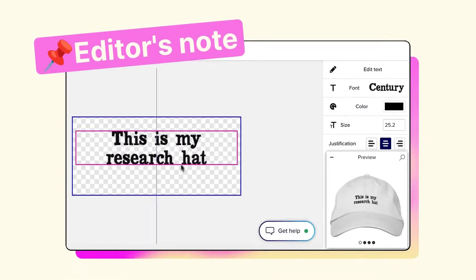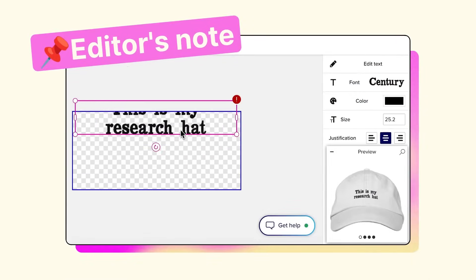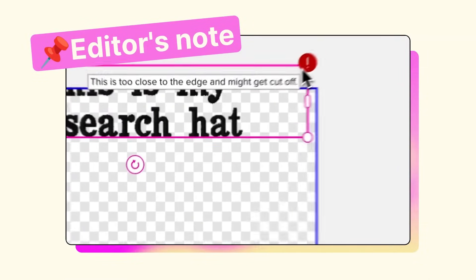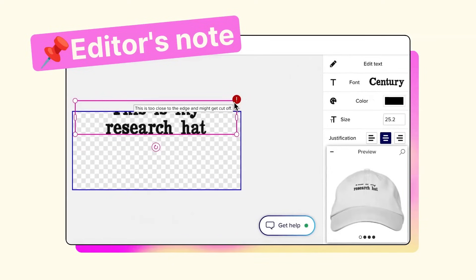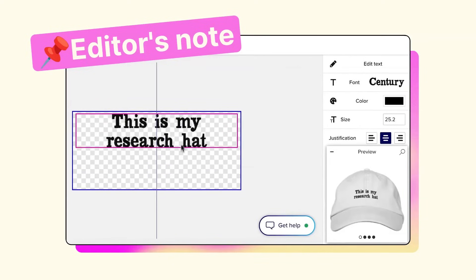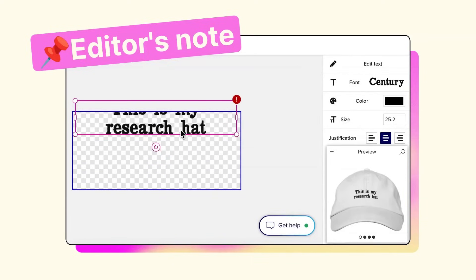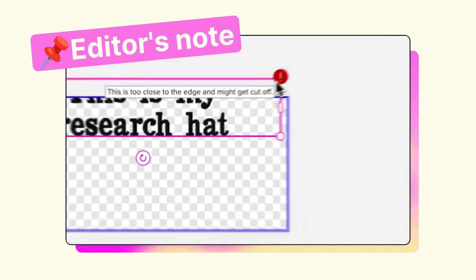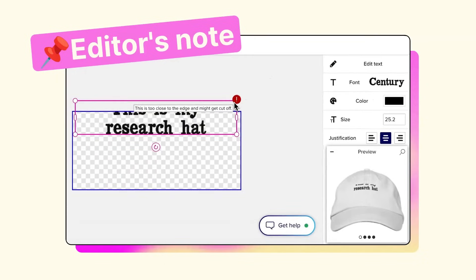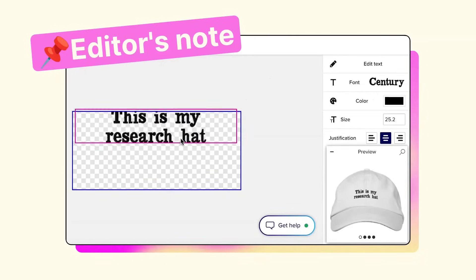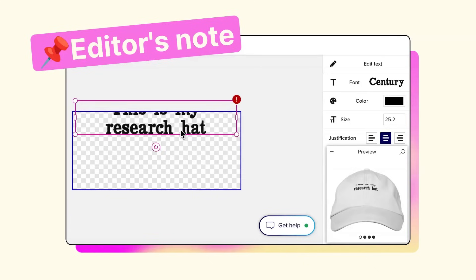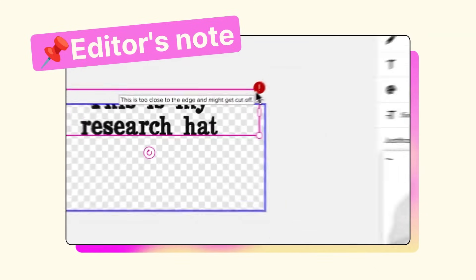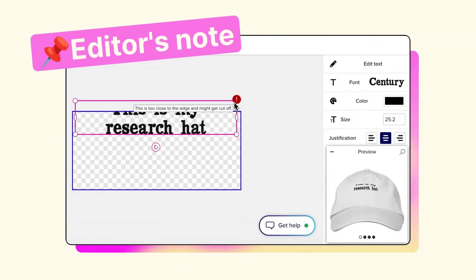Quick editor's note: after recording this video, I was playing around on the site and I saw that on a few of the products — namely embroidered hats — there actually was some sort of error message or warning. I'm not sure if there's a reason why they include this on some products and not others, but it was good to see that it was something they had considered and was at least present in other parts of the experience.